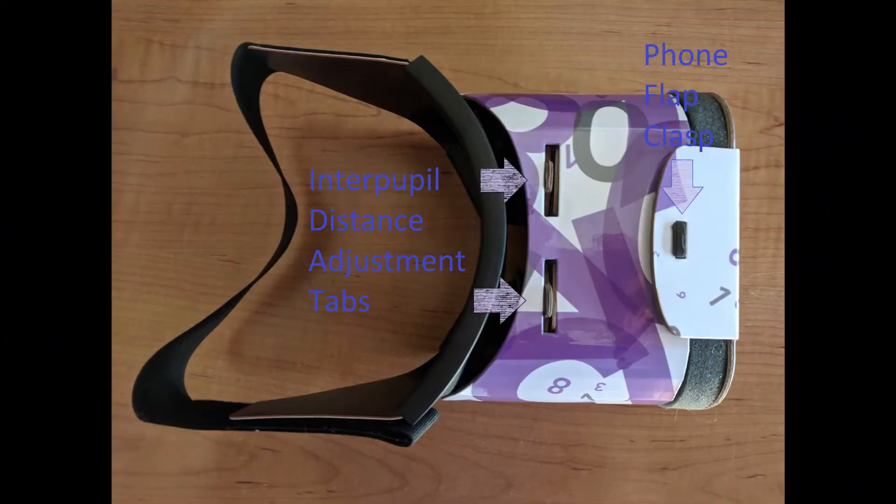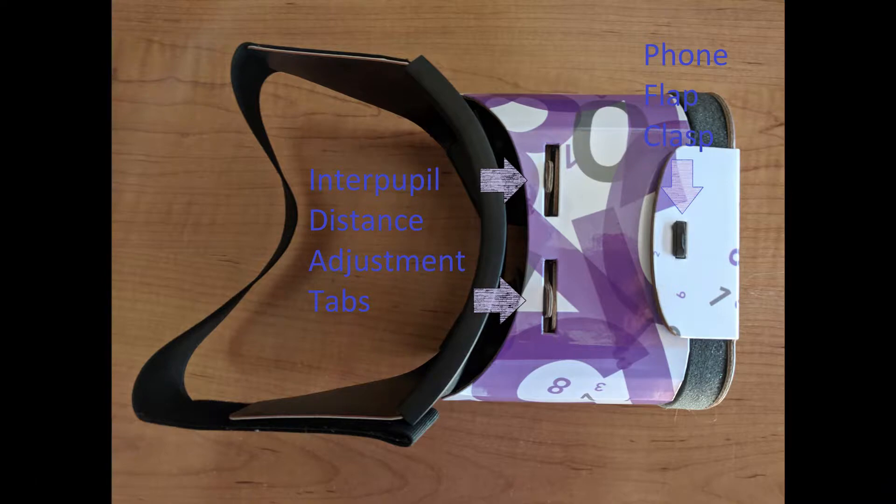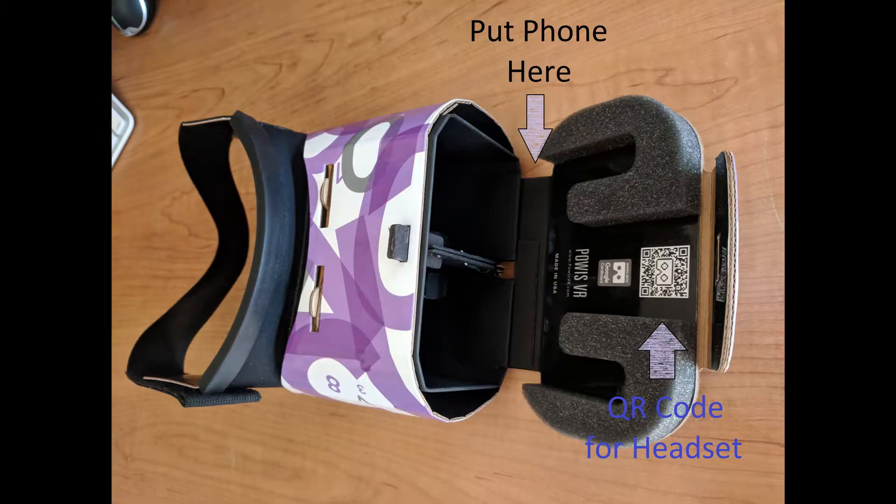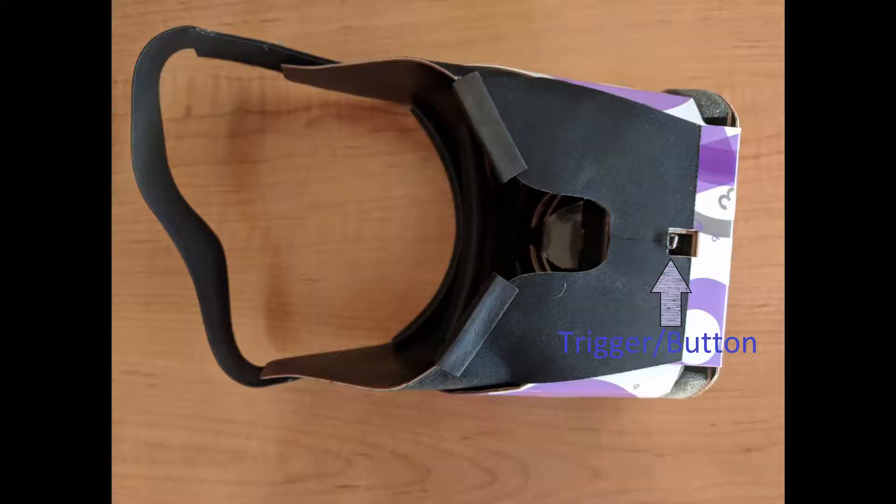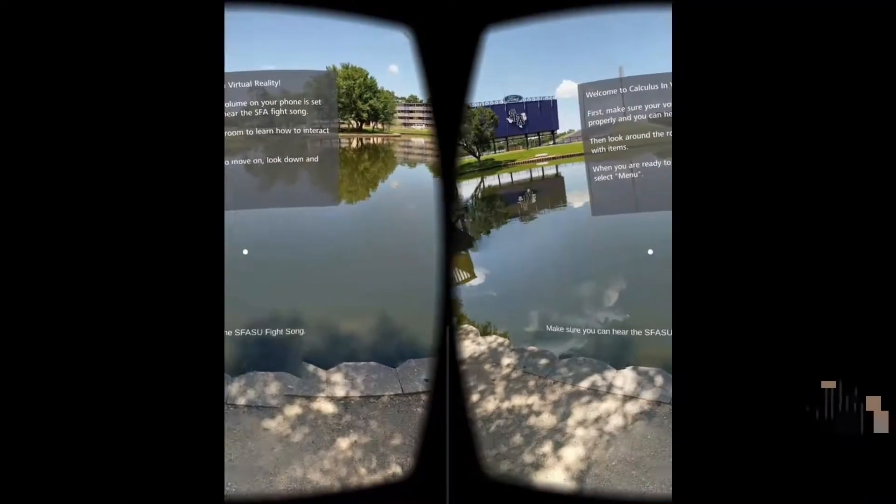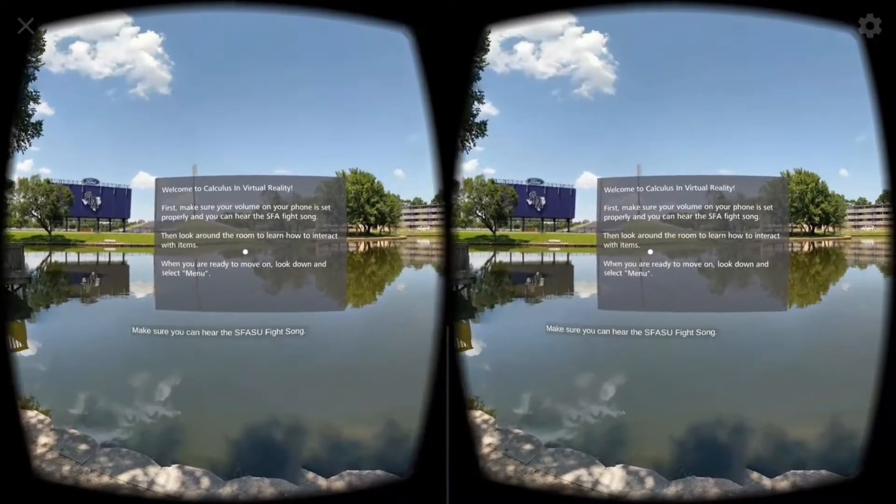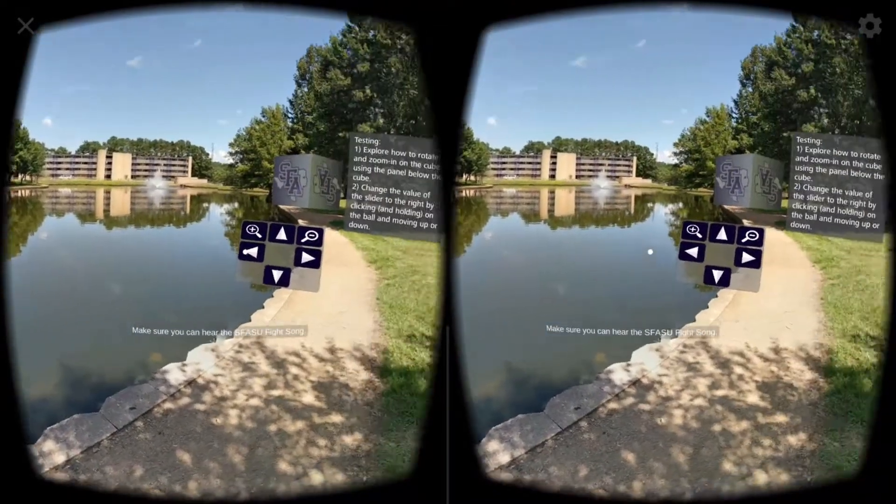We will show how to set up the CalcVR app with an SFA-branded headset, but the connections and adjustments should be similar for any other headsets. The first thing you need to do is pair the app with the particular headset you are using.